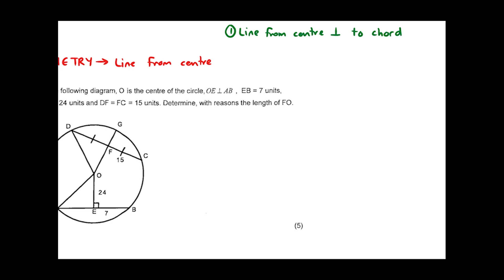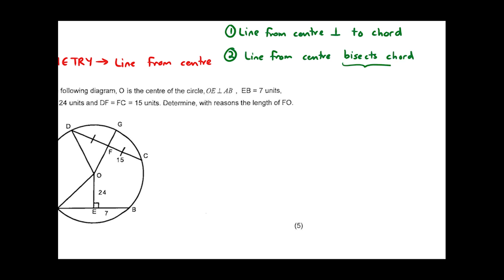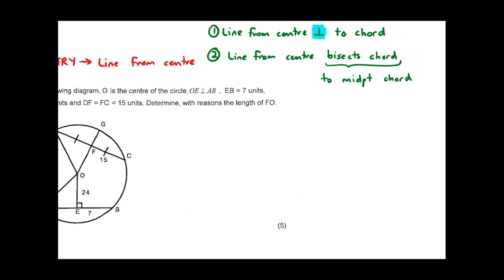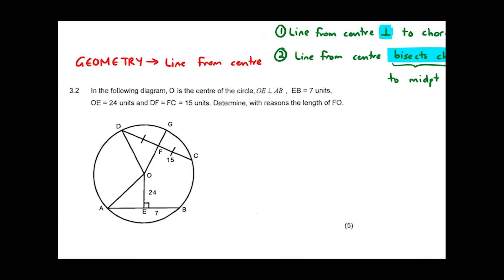The reasons you have to use are: firstly, line from center perpendicular to chord — when the line from center is perpendicular to the chord, it bisects the chord. The converse is: line from center bisects chord (or line from center to midpoint of chord). To tell these apart: the reason you use depends on what you're given. If you're given that it's perpendicular, use reason one. If you're given that the two segments are equal or bisected, use the converse.